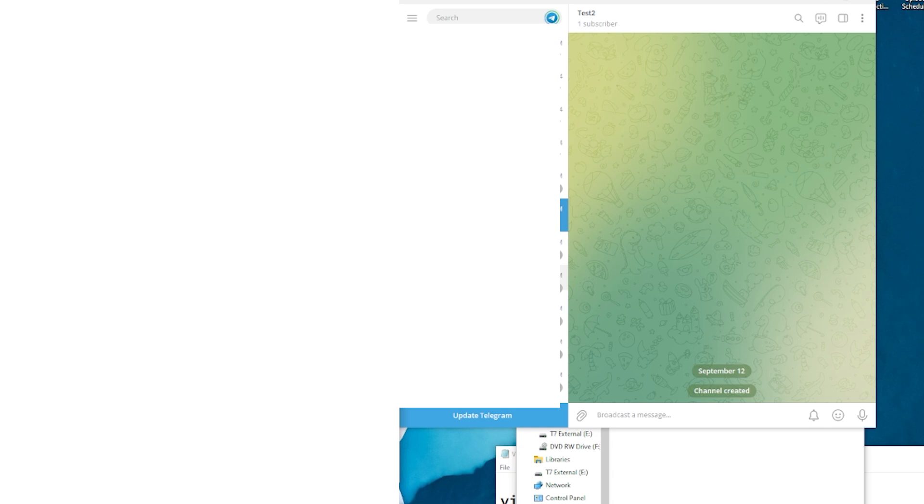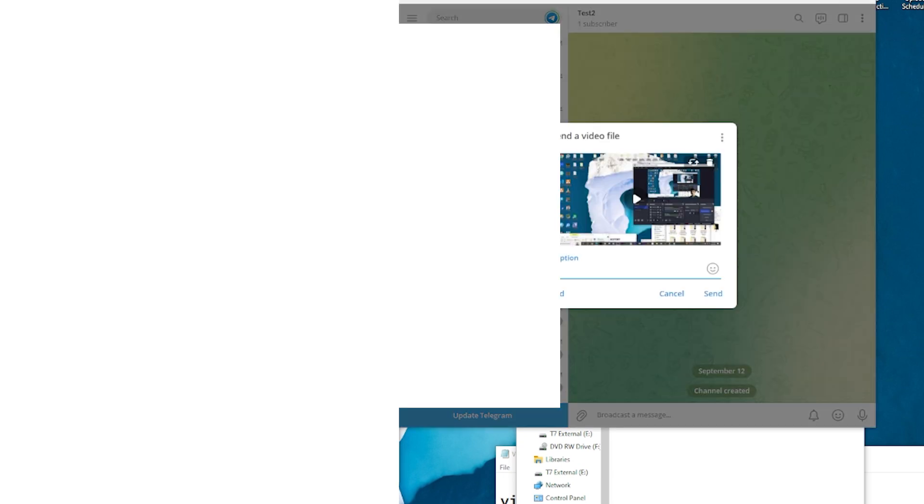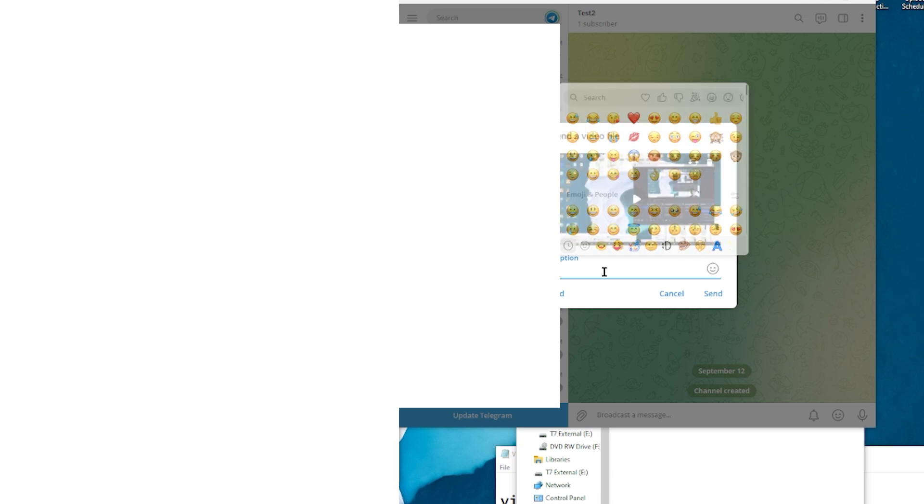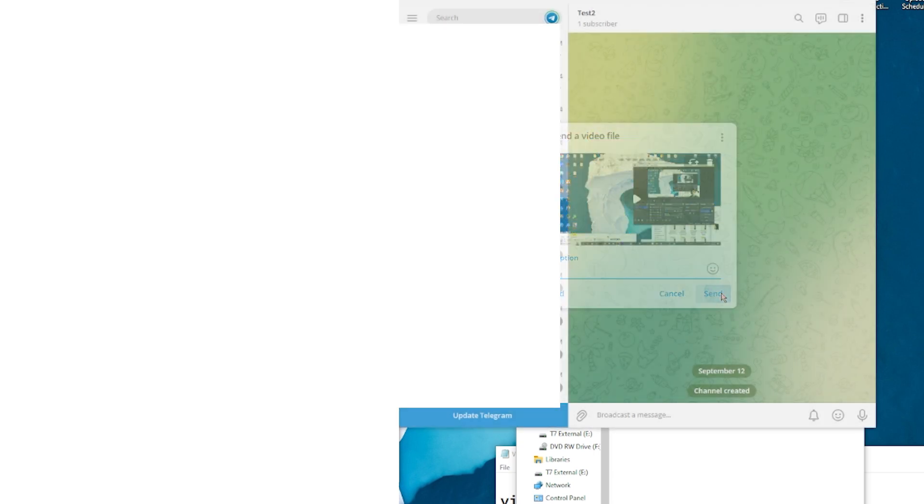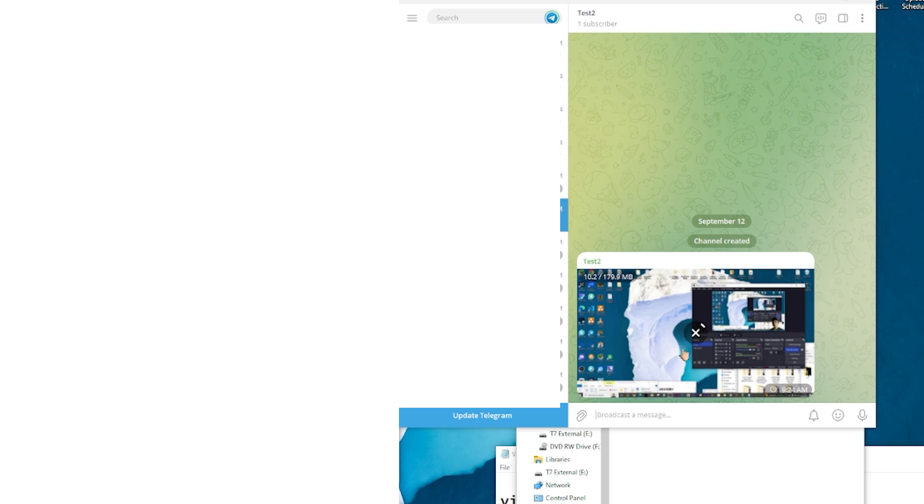As you see, you can drag a file, an image, or a picture. As we see, we're sending a video file. You can add a caption, add an emoji, and then you can send this into your free Telegram online storage channel. Once this has loaded, you can access this completely for free. You can add a copy.